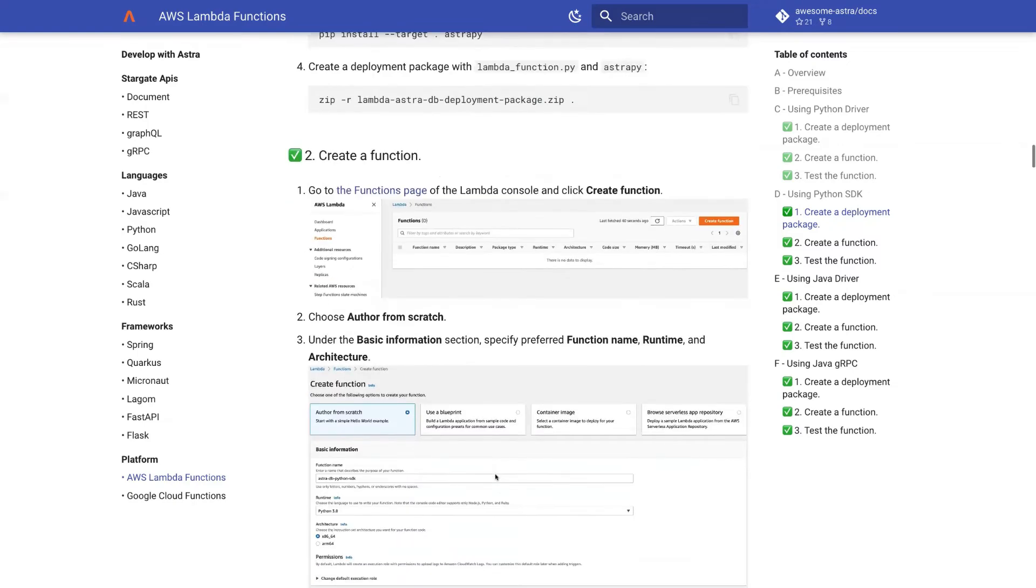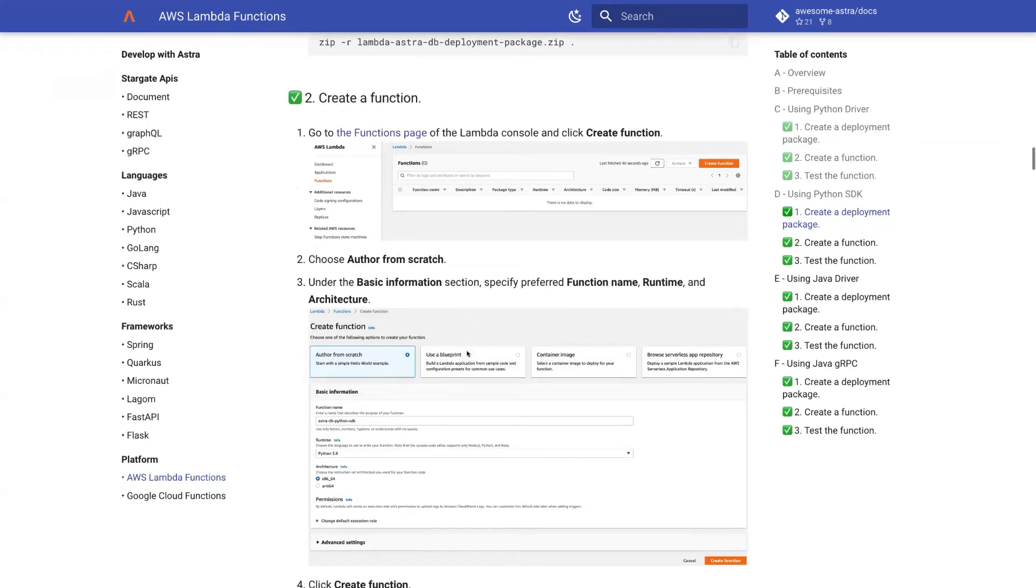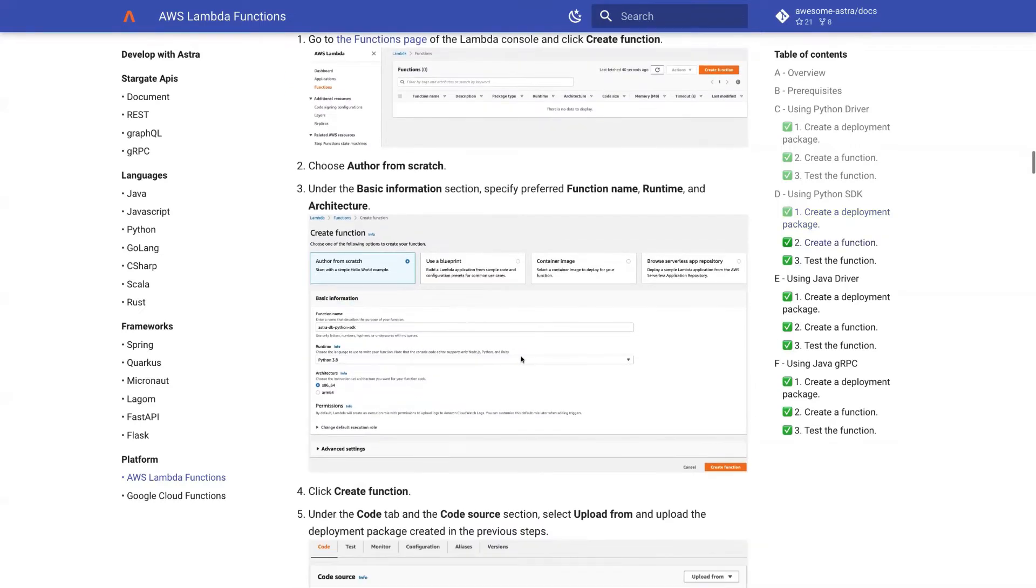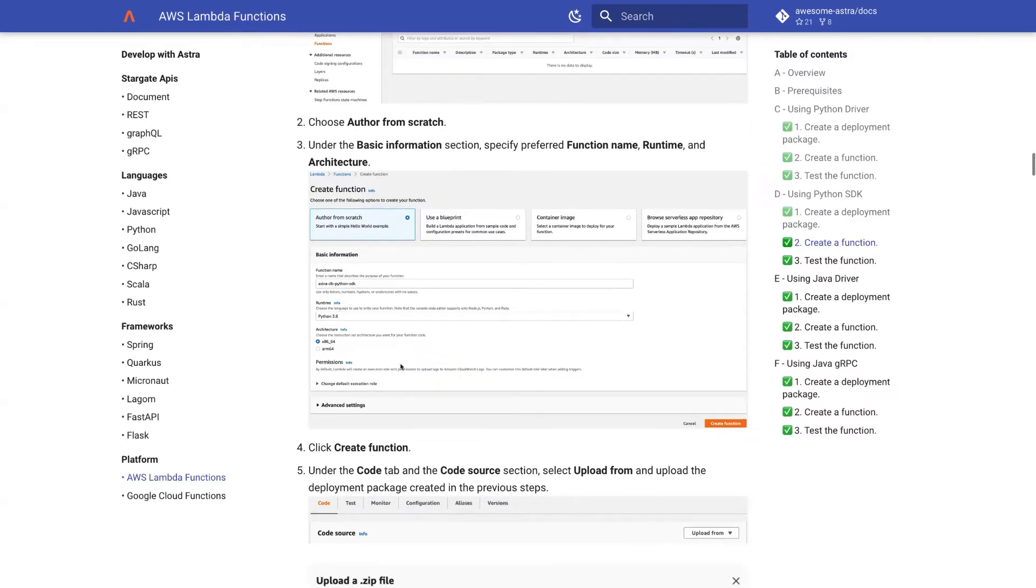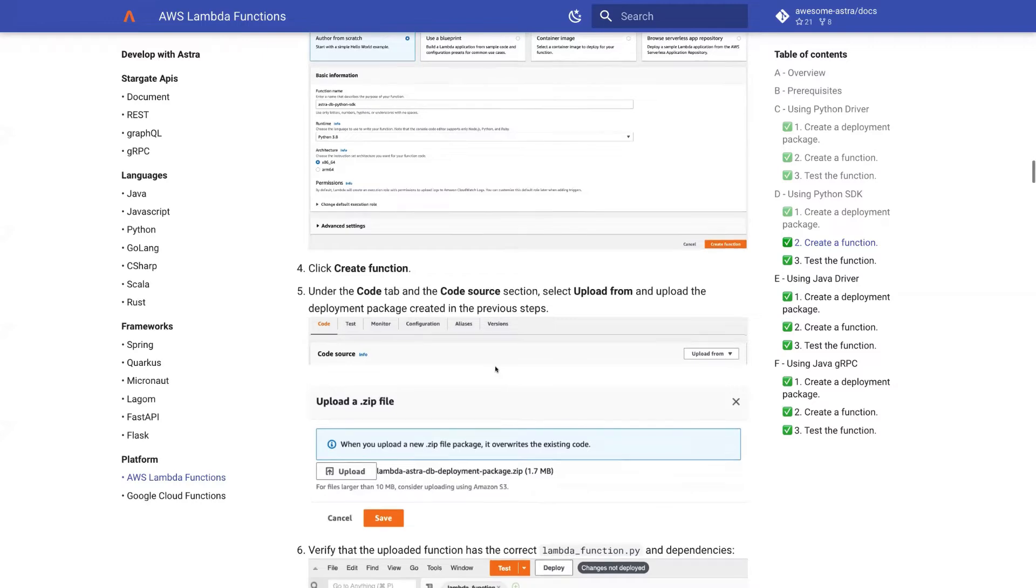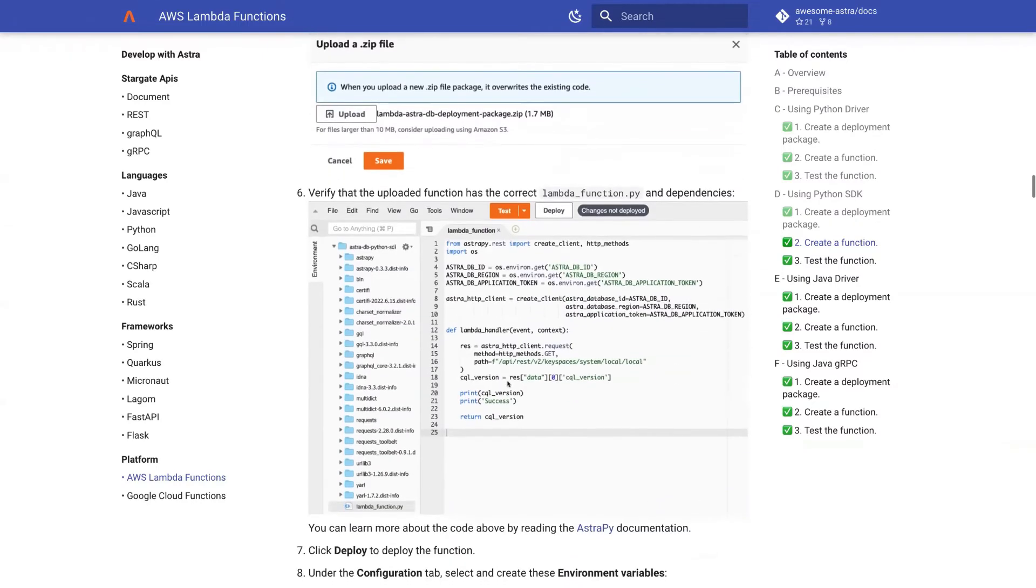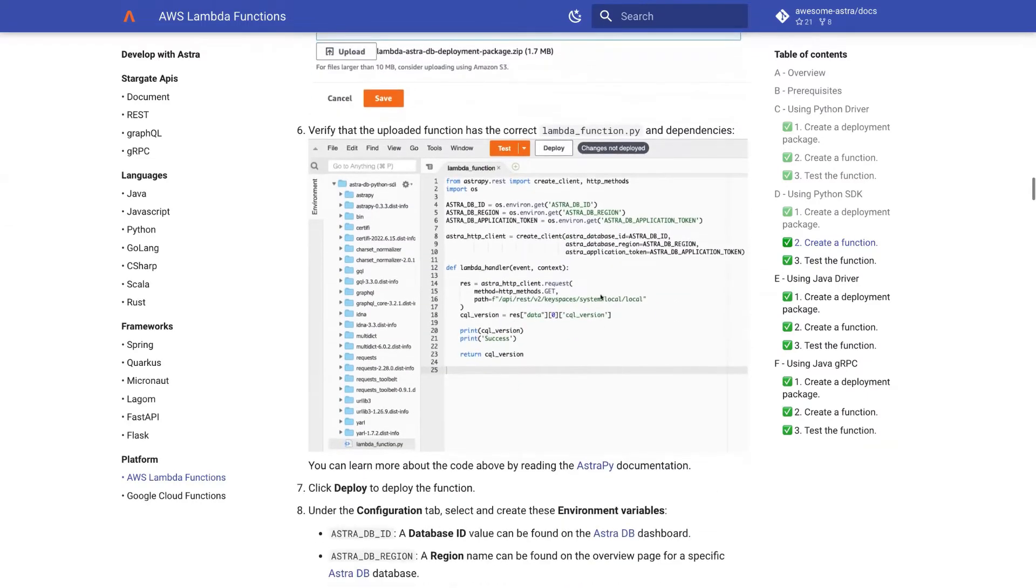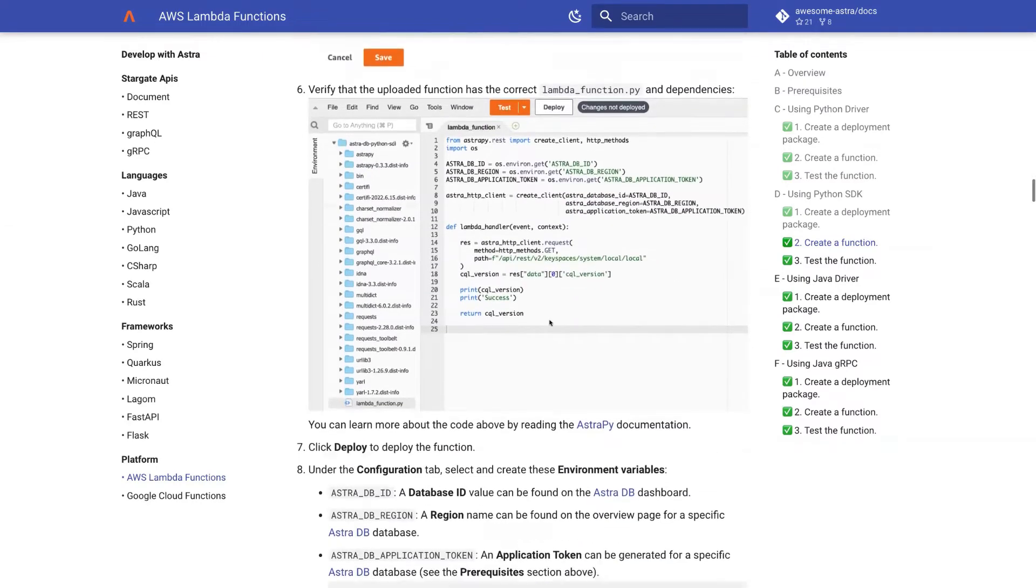Once we create this deployment package, we can create a function through the web UI. And here we specify the name of the function, the runtime, and most importantly, we upload our deployment package. And we get to the screen that looks like this.